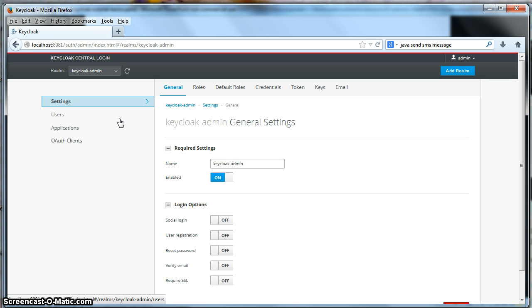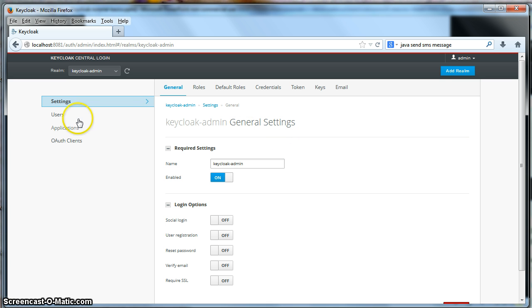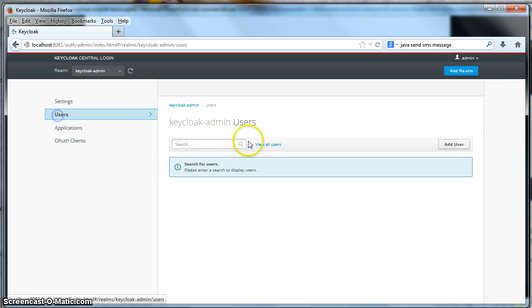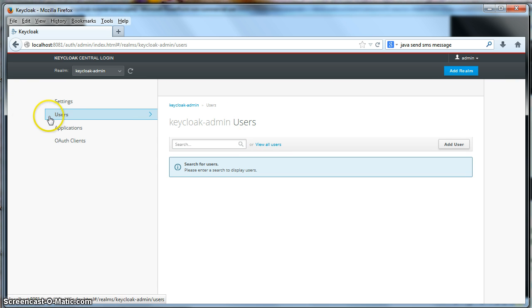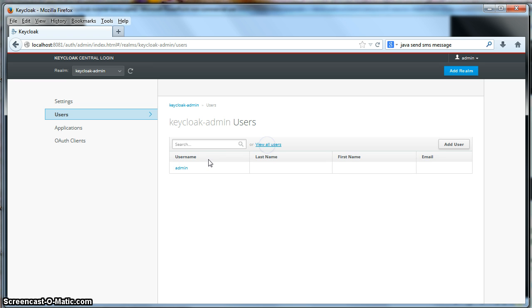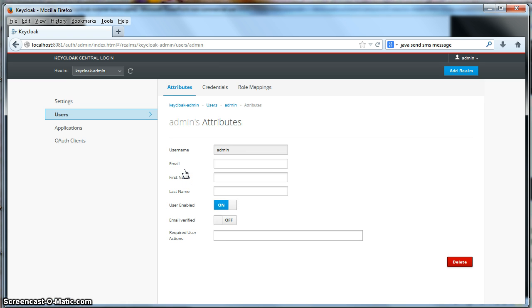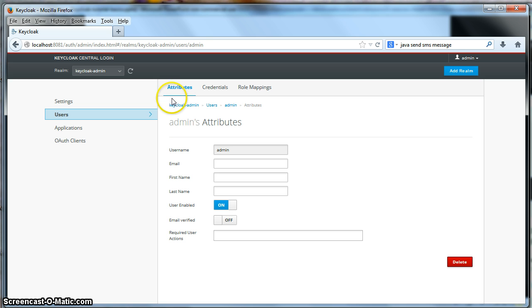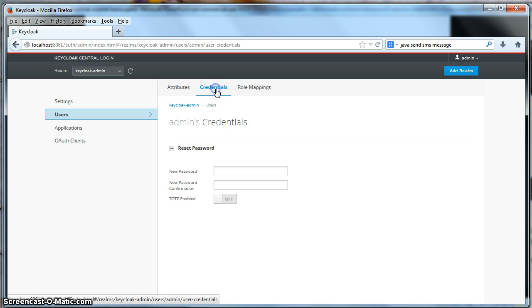The first thing that you can do to manage forgotten passwords is that the admin can manually reset it themselves. Let's actually do that. You're going to click on the Users tab here. We're going to click on View All Users. We're going to click on the admin username. This brings up the admin's attributes screen. You can see from there, there is our Credentials link. I'll click on that Credentials link.